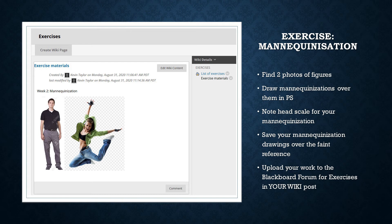An additional layer called 'final line' should be created. This one will see you draw more solid, well-placed lines based on the rough sketch layout. When your work is done, you will save and submit a JPEG image that shows the photo reference layer at 50% opacity with your final line layer displayed on top.